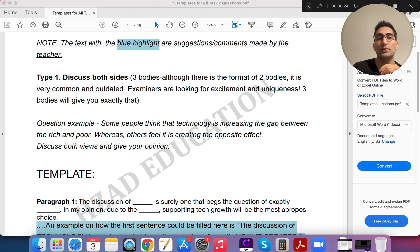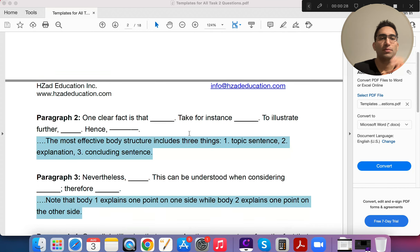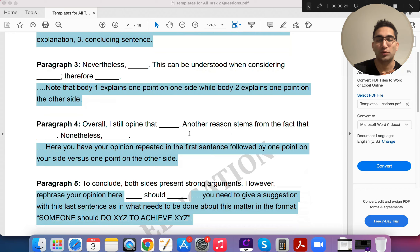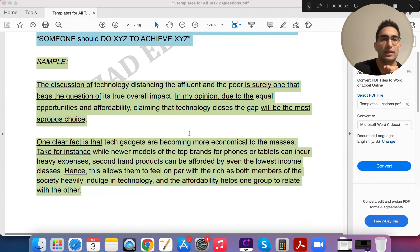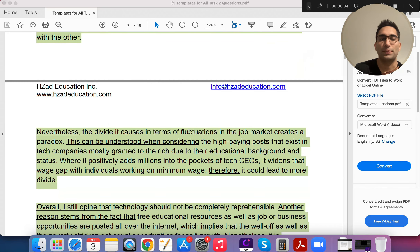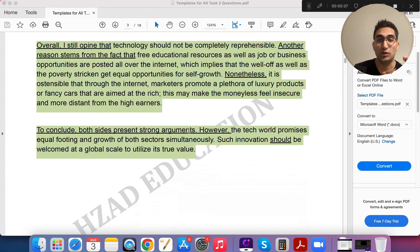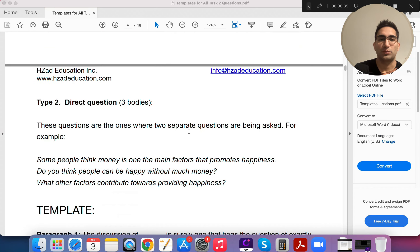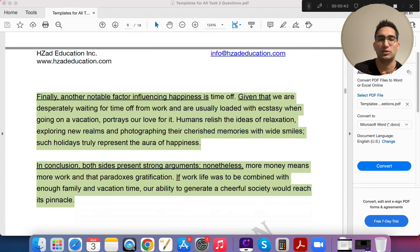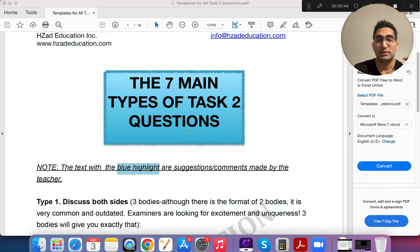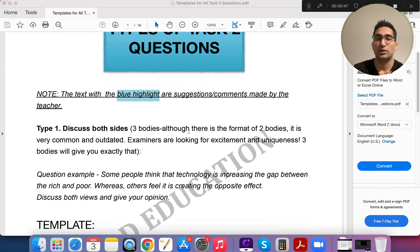We can look at a template for this. If you want access to the PDF, make sure you take this whole course. If you're already taking the course, you have access to the PDF. It has templates and sample answers for all types of questions: direct questions, advantage/disadvantage, causes, effects, discuss both sides — and in this course we'll cover each and every one.